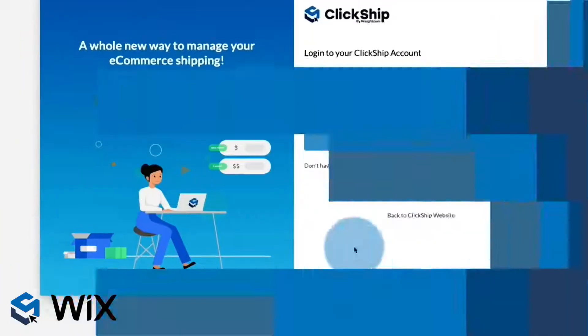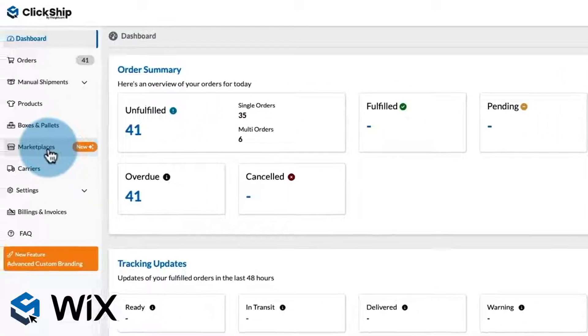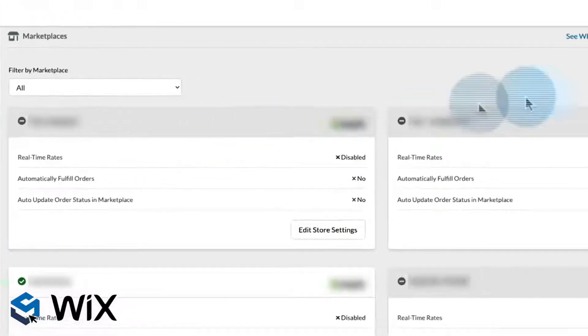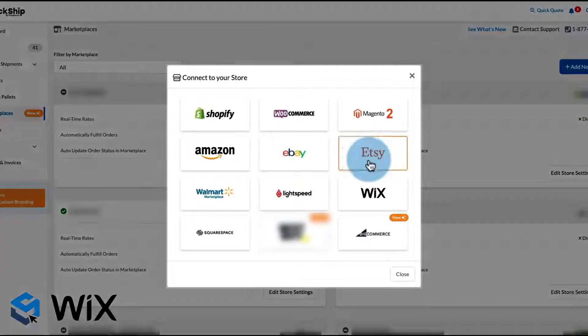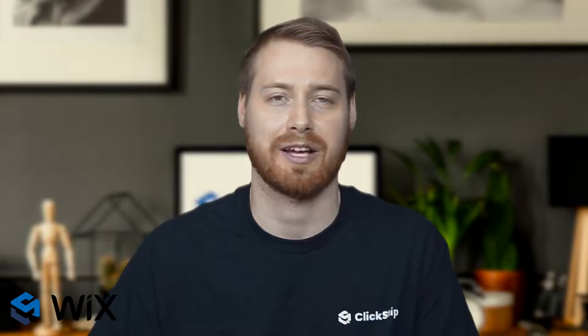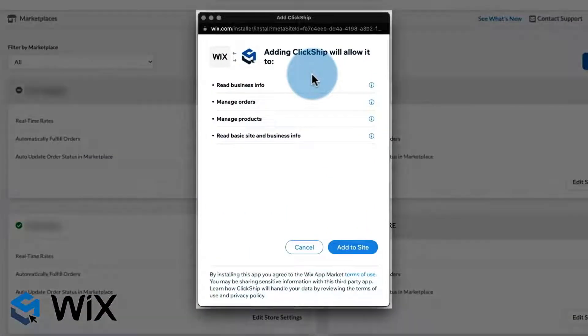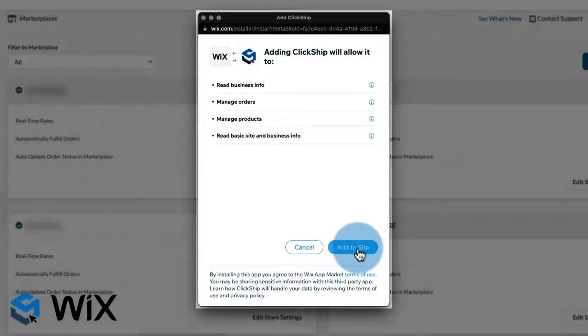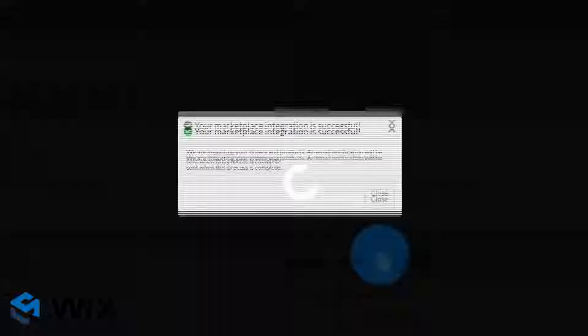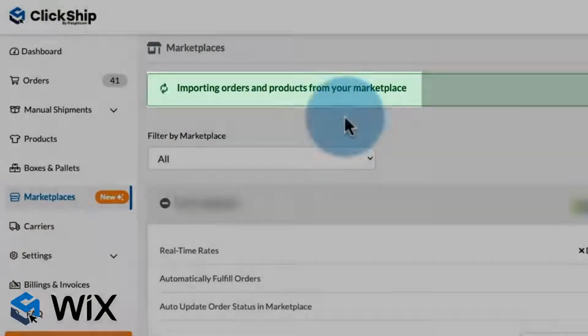There are two options to integrating your store with ClickShip. The first is to log in to your ClickShip account and then go to the Marketplaces page. Click on Add New Store and select Wix. Enter your store name and then log in to your Wix store account. Once you are logged in to your Wix account, a pop-up will appear asking you to connect your Wix account. Click on Add to Site. All of your orders and products will automatically start being imported into your ClickShip account.